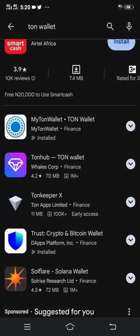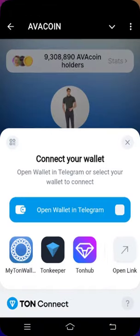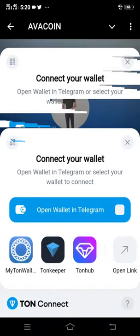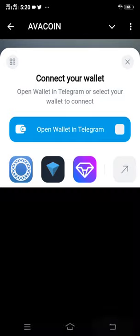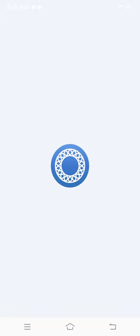After downloading, create your account — it is very simple. After creating an account and making sure it is completed, head back to the AvaCoin app. Then click the wallet option that you have downloaded and created an account on. If it is MyTRON Wallet, just click MyTRON Wallet and you will be directed to connect it.